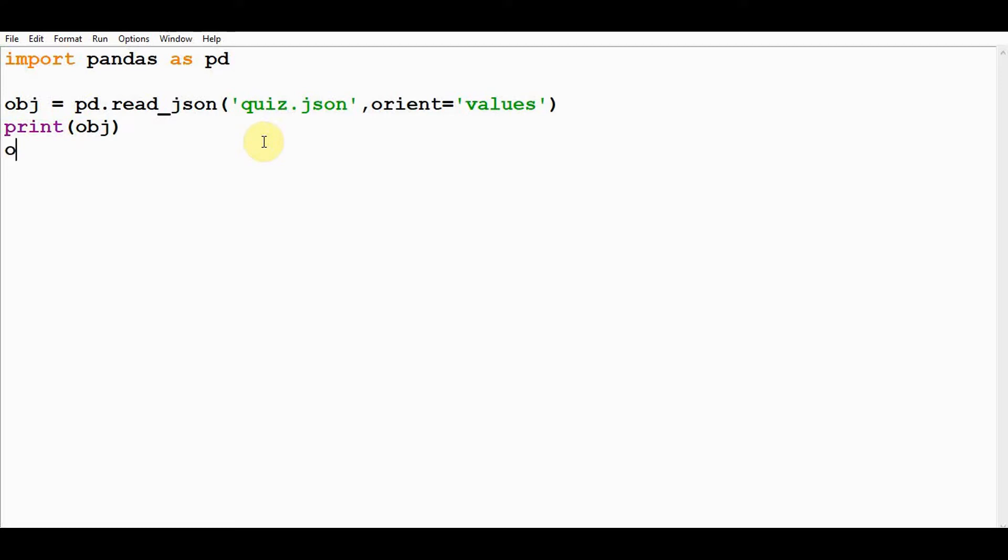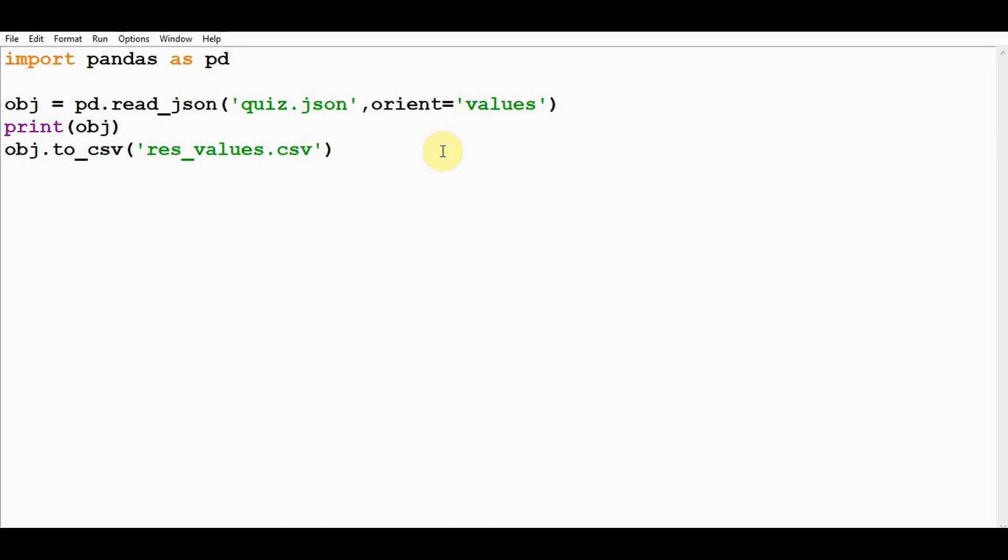After that, let's convert that into CSV using the to_csv method. It takes one mandatory argument—you have to mention the file name where it should be stored. I will store it in res_values.csv file. That's it, let's execute this module.